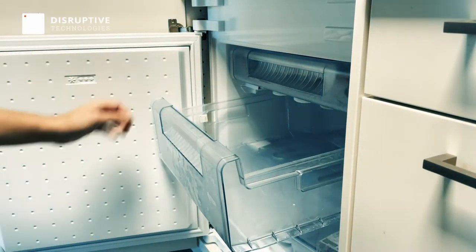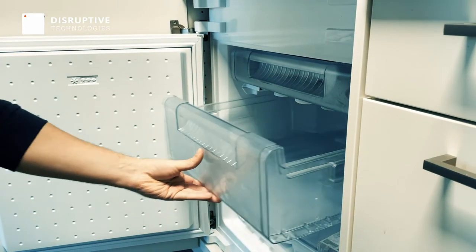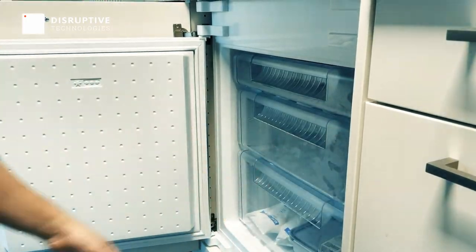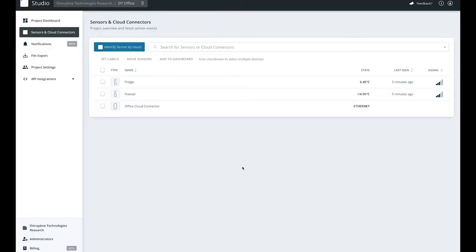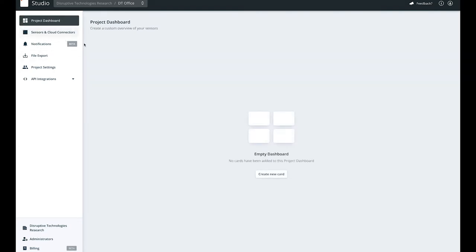Alright, now let's head over to studio to create a dashboard. As you can see I've already gone ahead and given a name to our sensors. To create a dashboard, click on the project dashboard tab and from the empty dashboard click create new card.